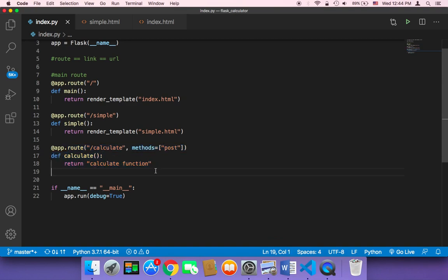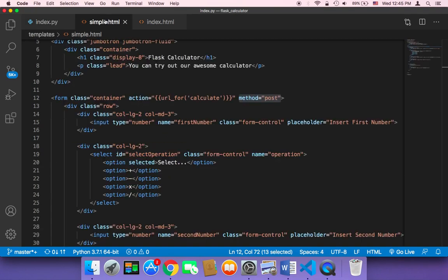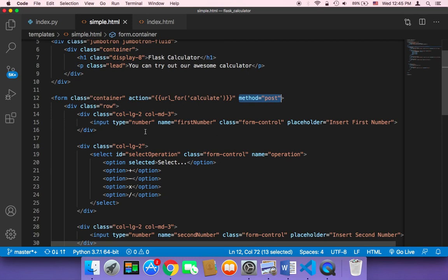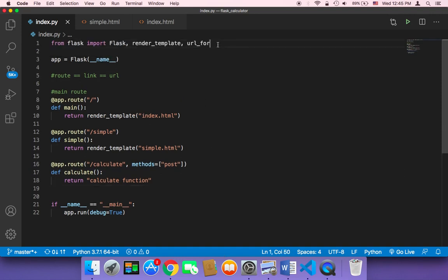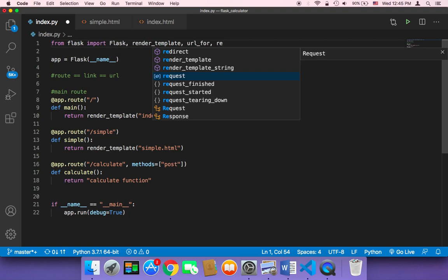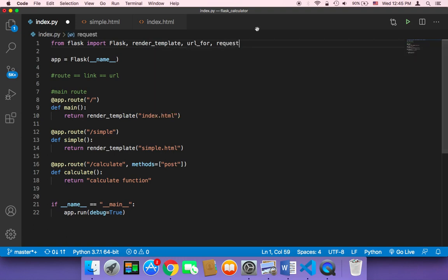Now that the error is gone, what we want to do is get the inputs from the HTML code and send them to the index.py. To do that, we need to import a function called request — singular, not plural — and it belongs to Flask.